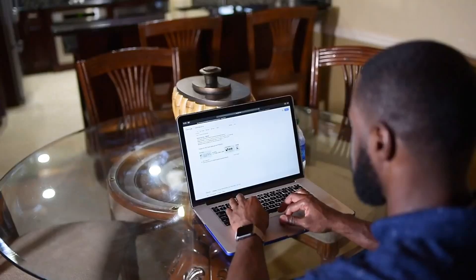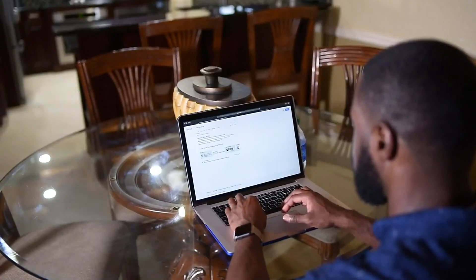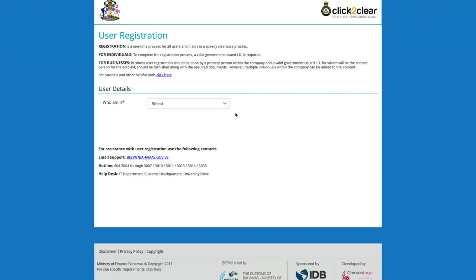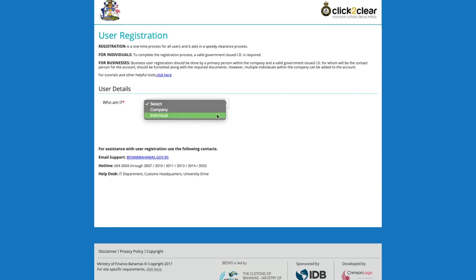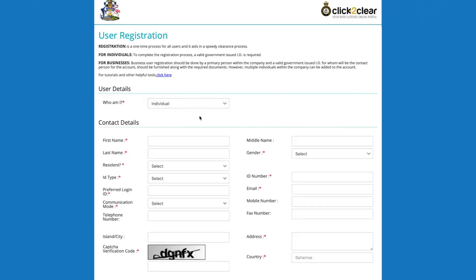Go to click2clare.gov.bs and click Registration. Select Individual.